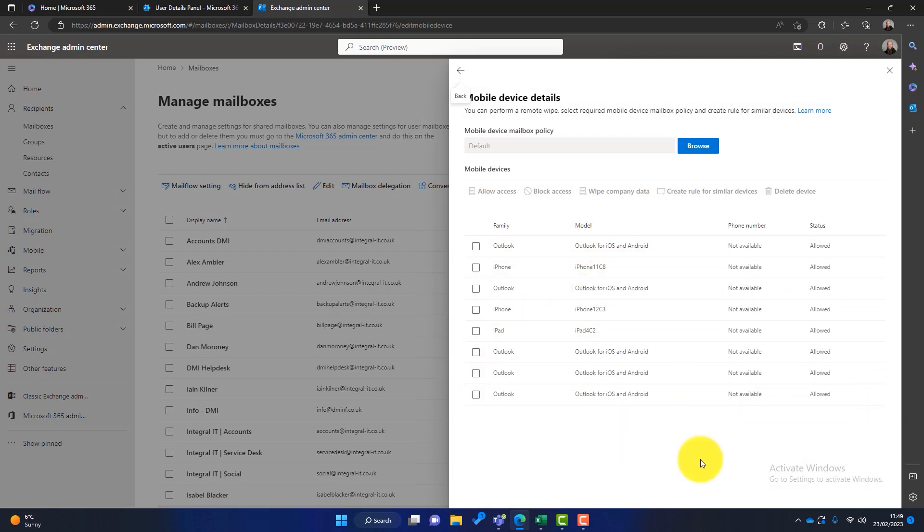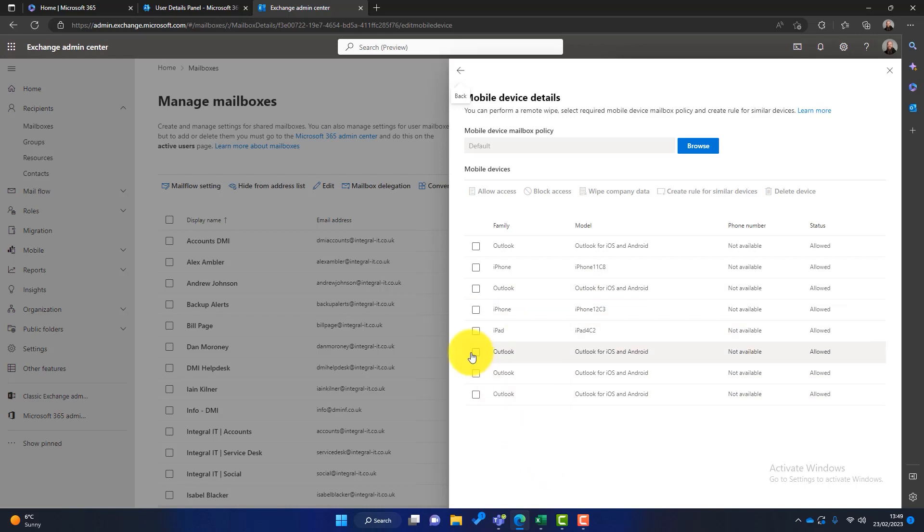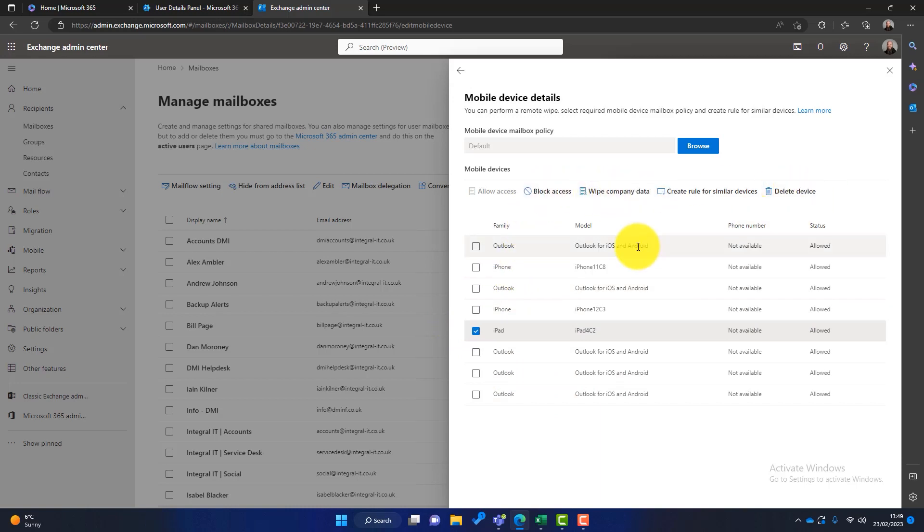You can see I've got access to Outlook on various iPads, various iPhones, etc. So what I would simply do is I would select one of these, and as soon as I select one, I get these options here. So again, we can wipe company data, we can block access. So those are the steps that I take when someone leaves an organization.